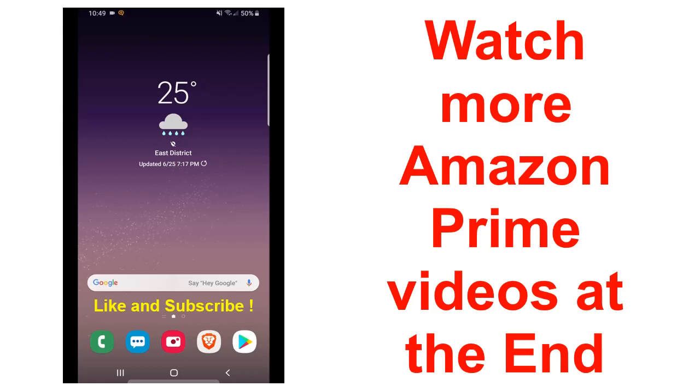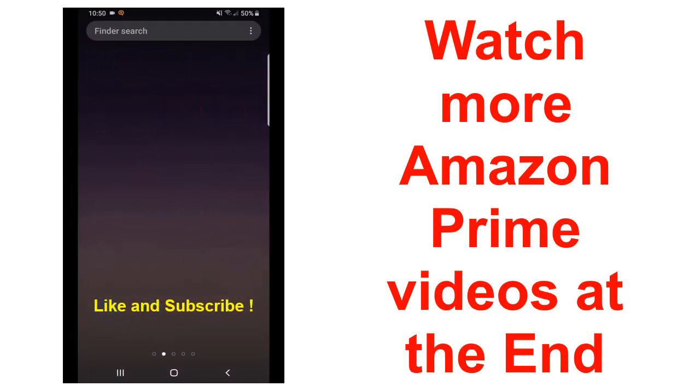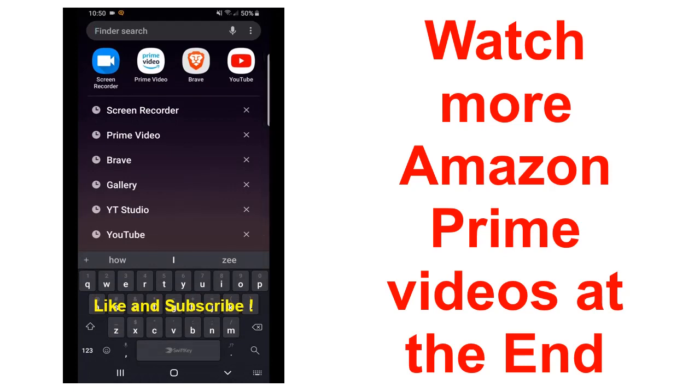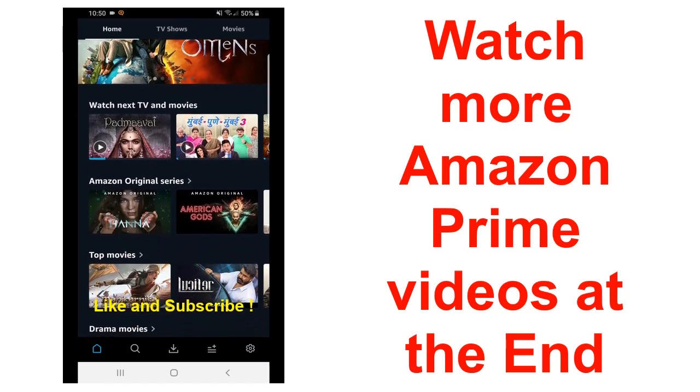Hello friends, welcome to my channel. In this video I will show you how to remove credit card from Amazon Prime. First of all, to remove the credit card from Amazon Prime, open your Amazon Prime app on your Android or iOS device.